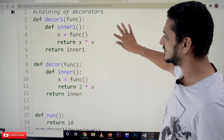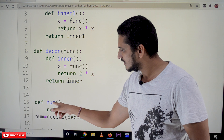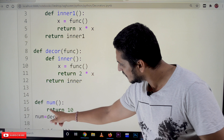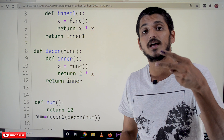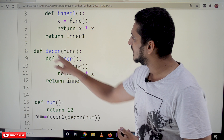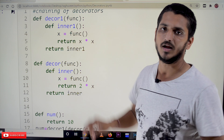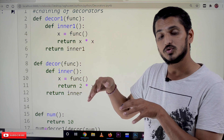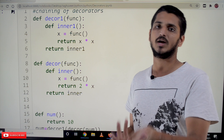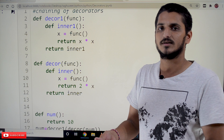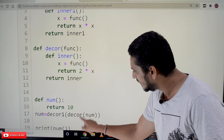Now let's understand the more complex concept of chaining of decorators. Chaining of decorators means we define a function `num` that returns the value 10, and on this function we are applying two different decorators — two different conditions. One decorator is `decor` and the second is `decor1`.